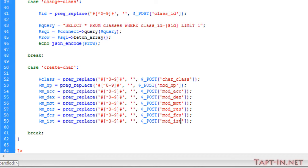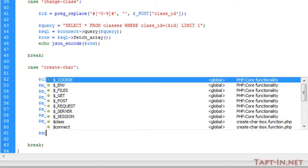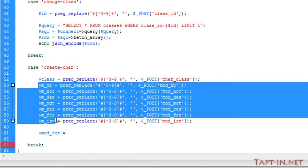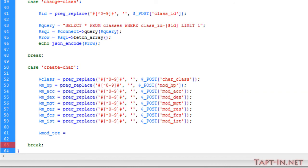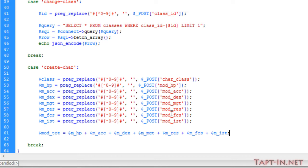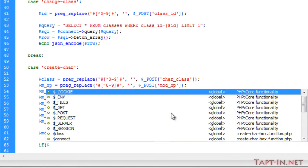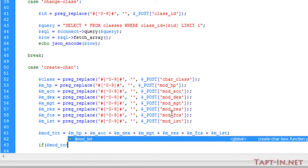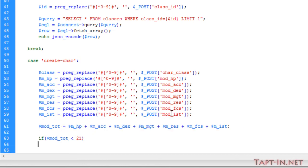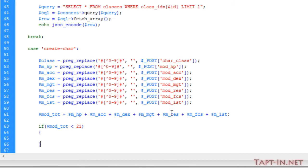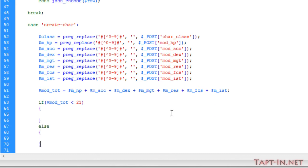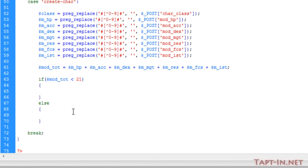The first thing we need to check is the modifier total value. This is going to be all of the modifier values added together. So mod_total equals the modifier HP plus the accuracy plus dexterity, etc. If that mod_total is less than 21, then we want to continue with the create character.